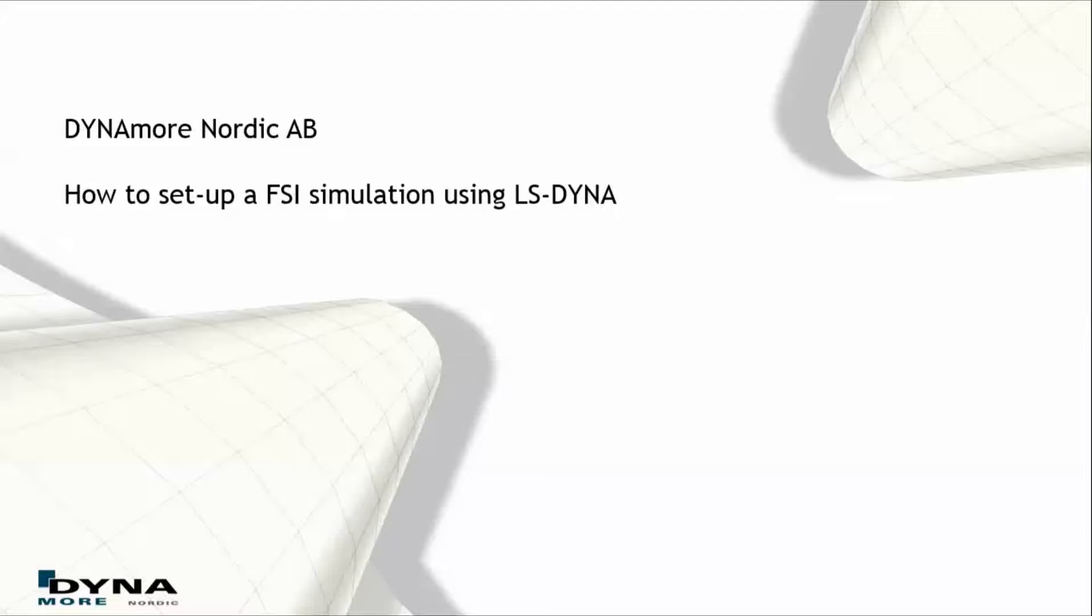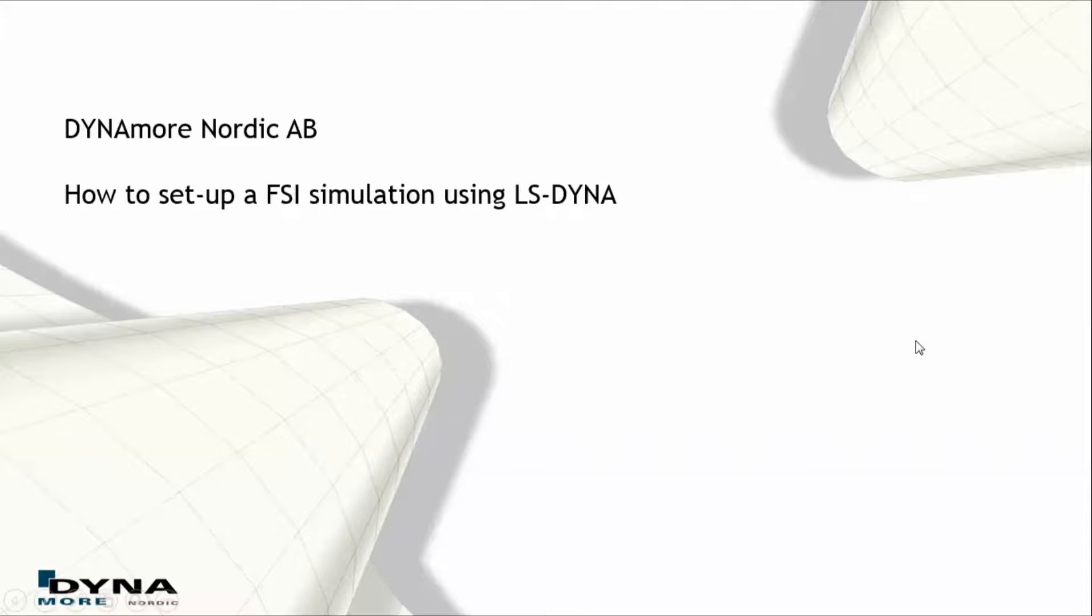Welcome to this tutorial hosted by DynamoNordic. We will show you how to set up an FSI simulation using LS-DYNA.